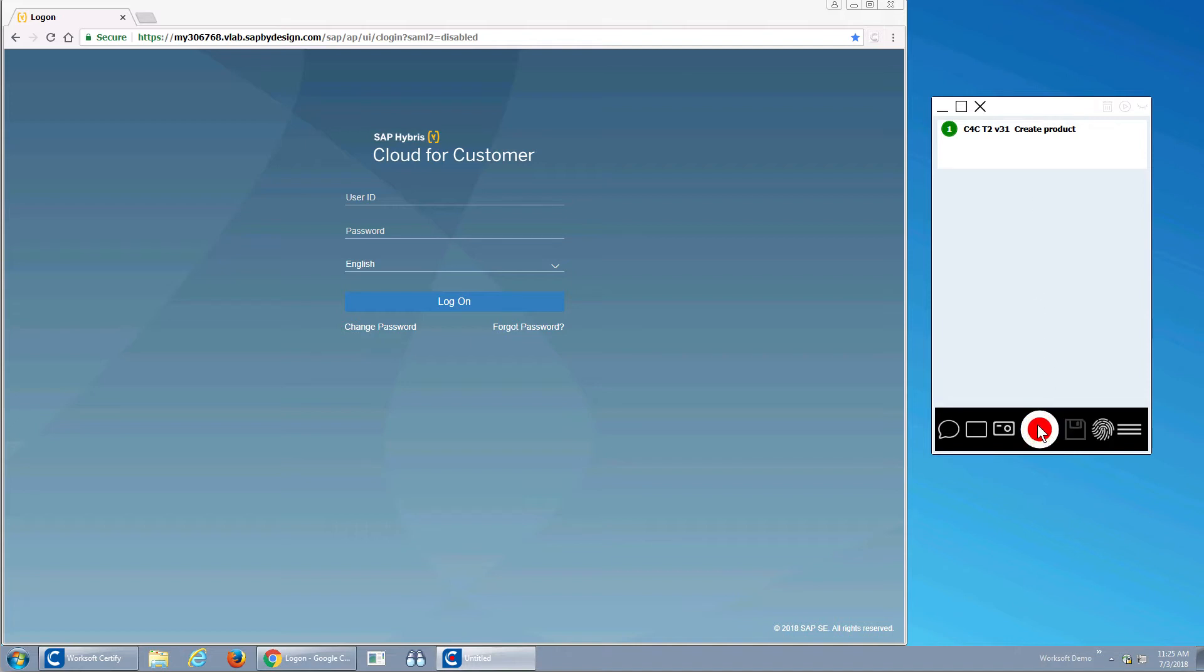If you're interested in SAP C4C, one challenge you'll have to do is test it. So what I'm going to do is show how to build an automated test with WorkSoft Capture and run it with Certify for the C4C.